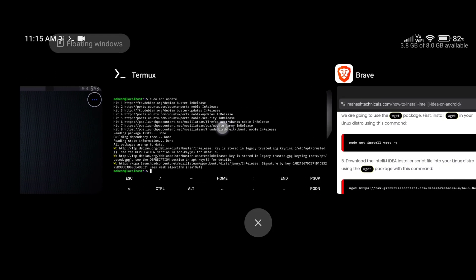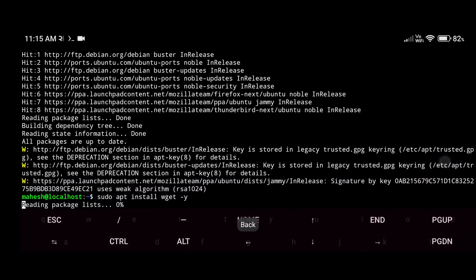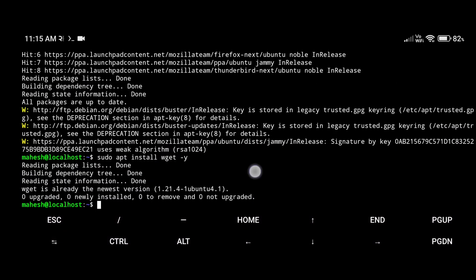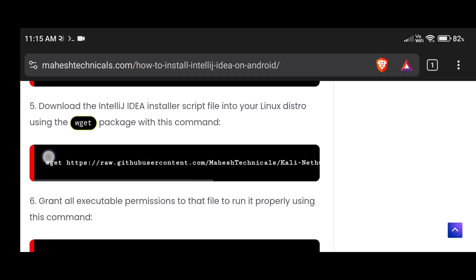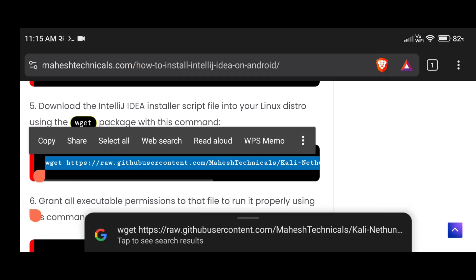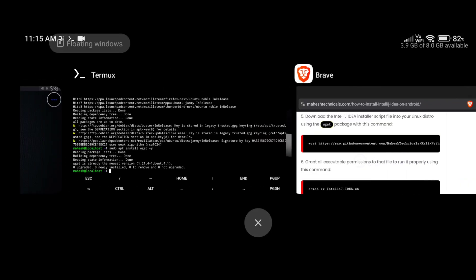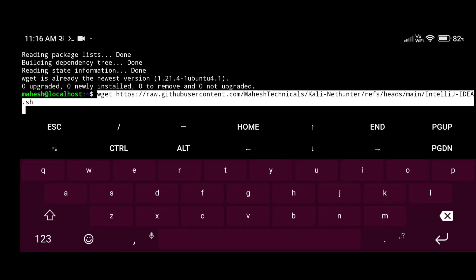The next step is to download and install the wget package. This package will help you to download files from the internet, so just paste and enter this command and it will take some time. Done. The next command is to download the script — this is our IntelliJ IDEA installer script. Just copy the whole command properly, then come here and paste and enter.